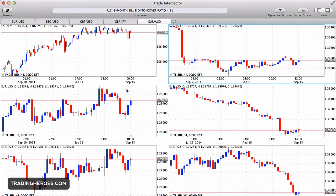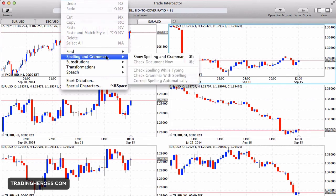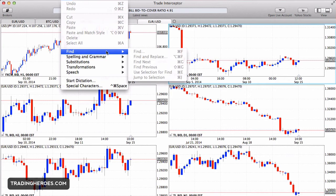Second, there are some little things in here that, for a first version, aren't too bad, but they're just kind of weird. For example, if you go to the Edit menu you can check your spelling and grammar — but the last time I took a trade I don't remember having to check my grammar. You can also find things, but that's not even selectable, so that's kind of weird — probably something left over from what they built this platform on. I'm sure they'll fix that in future versions.